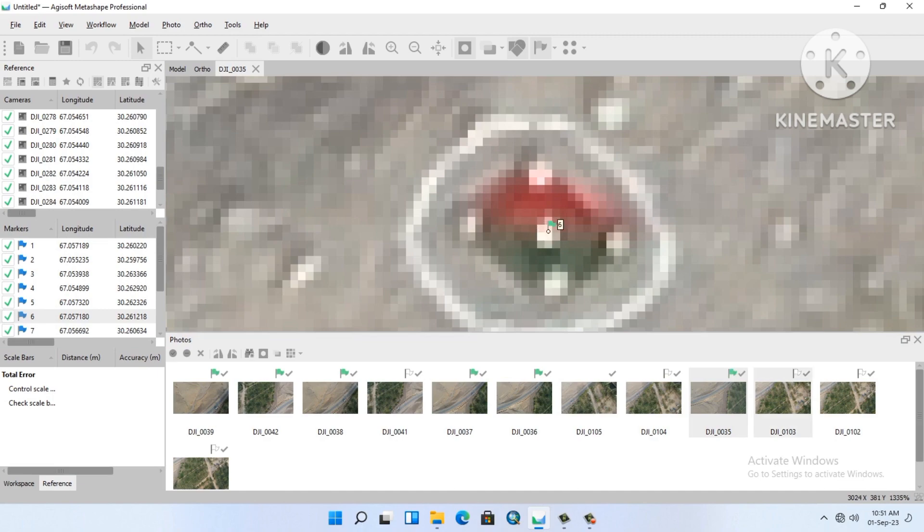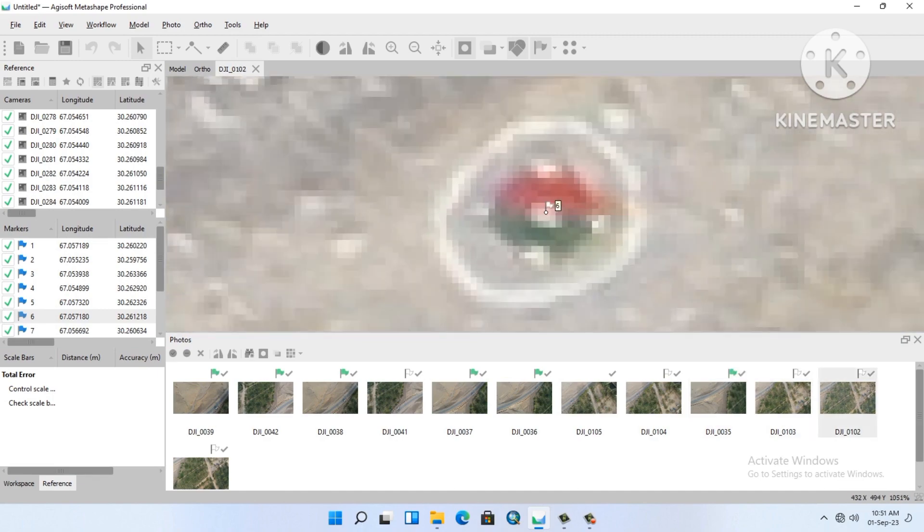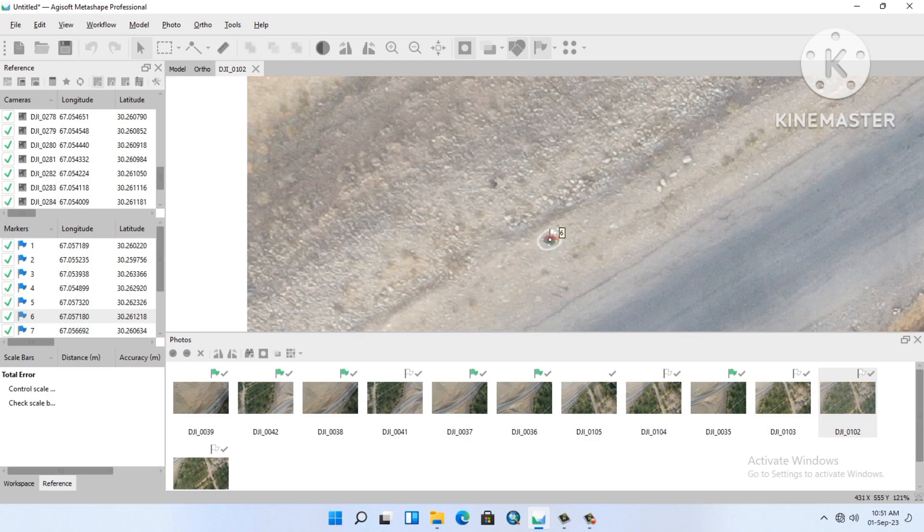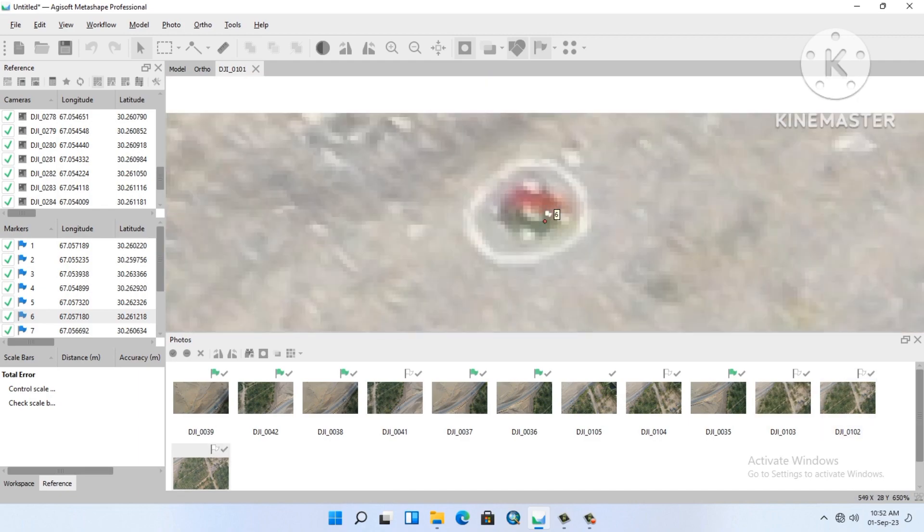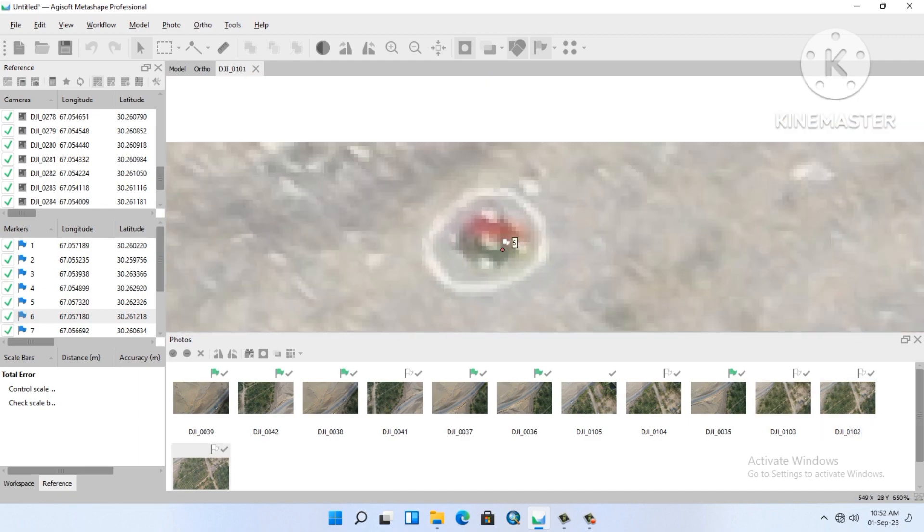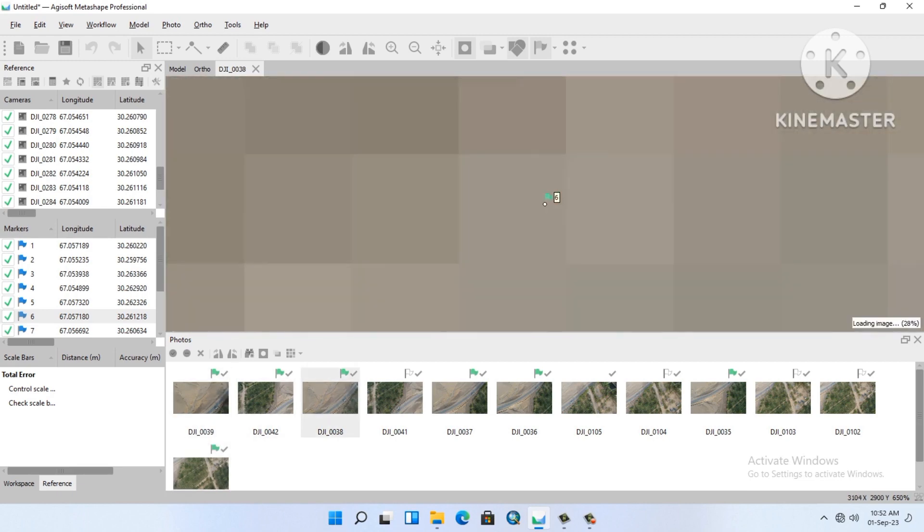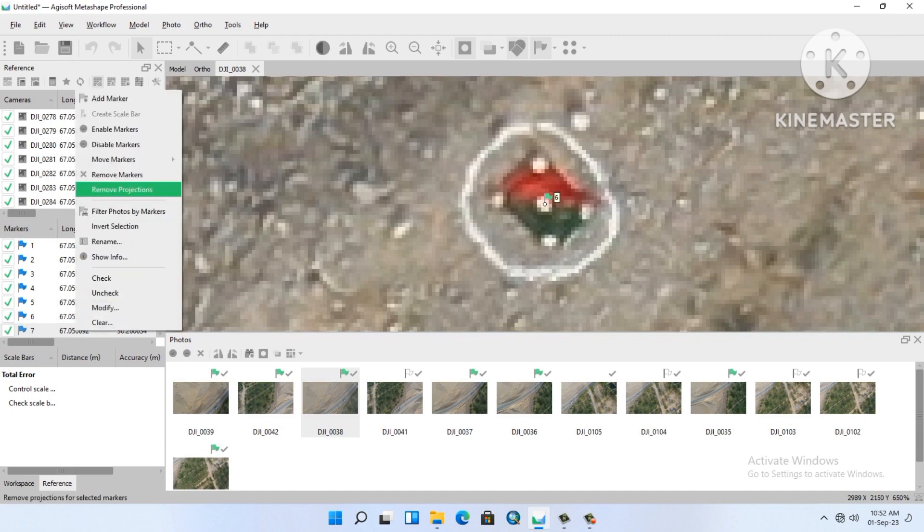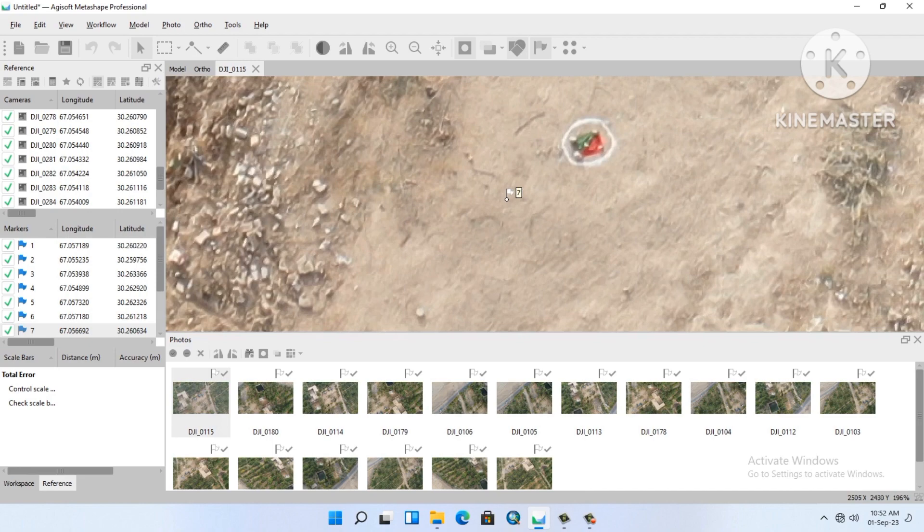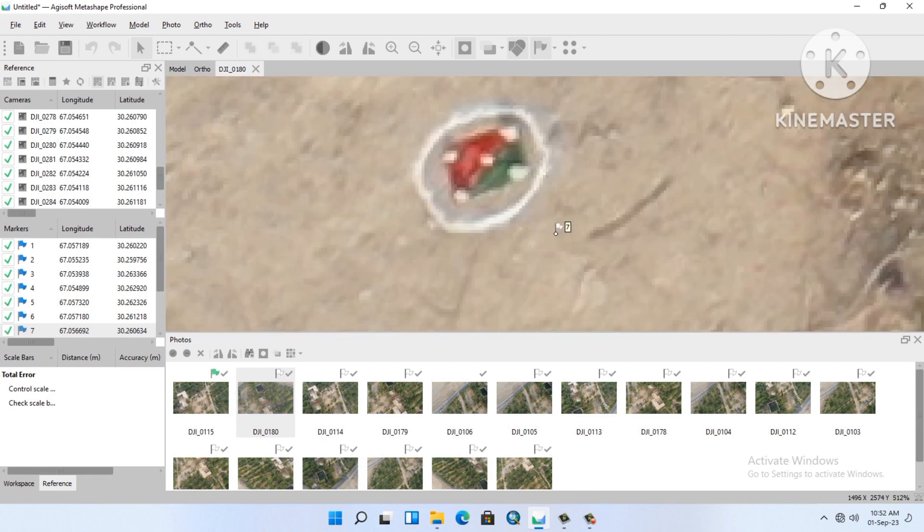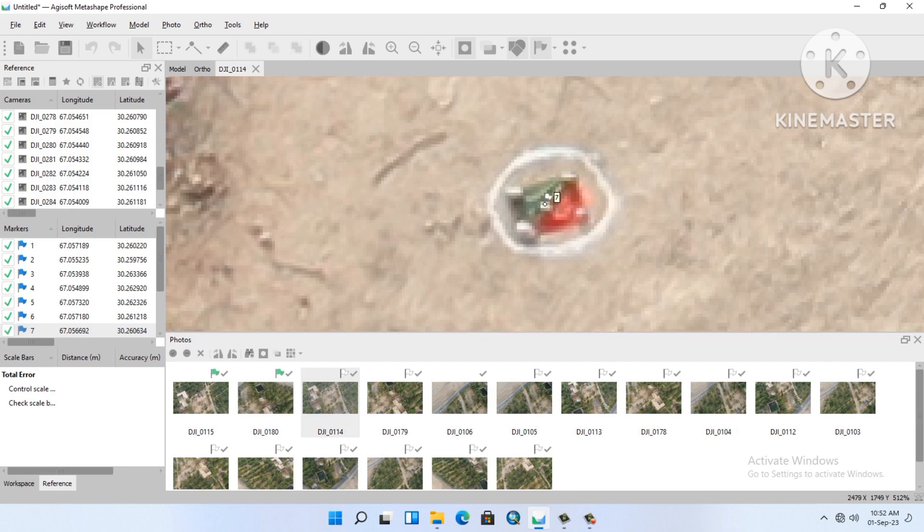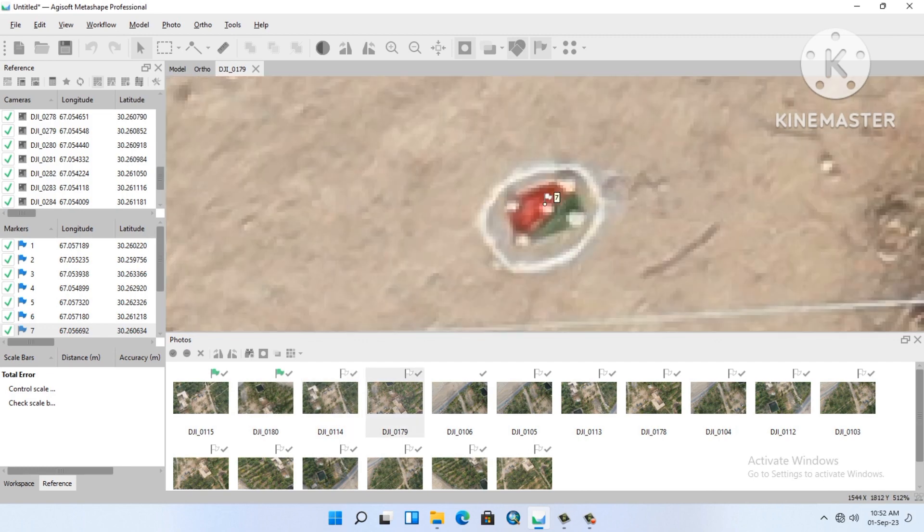GCPs are a must in the drone imagery. If you are achieving a level, if you are working on a level control map to generate a control or any other for leveling purpose, GCPs are a must. Otherwise they will give us an error. Drone imagery after the GCPs, their accuracy level is two centimeter or three centimeter.